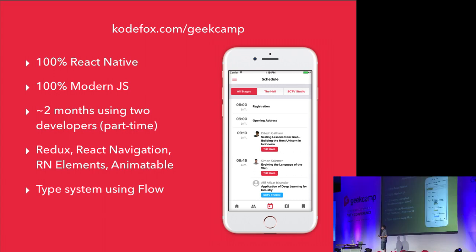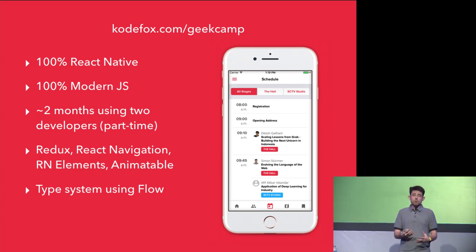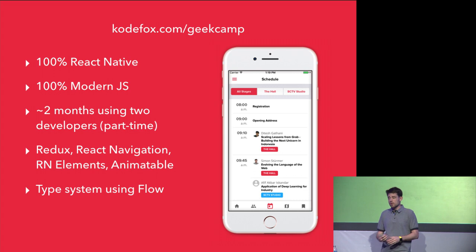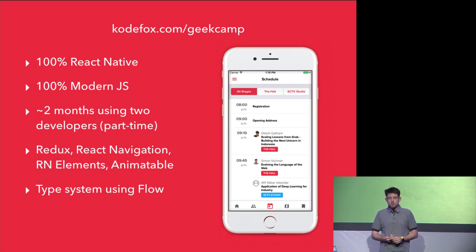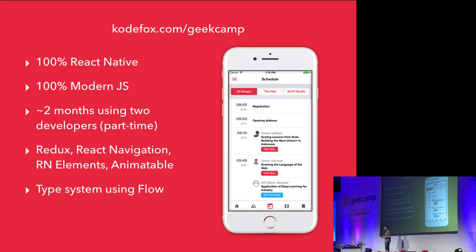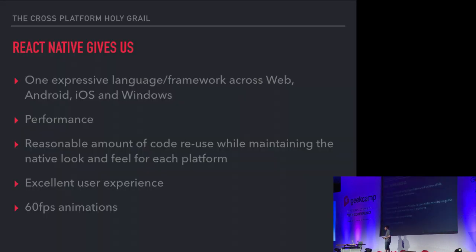The tech stack that we used to build this is Redux, React Navigation, React Native Elements, which gives us some really cool cross-platform tab bars and drawers and various things. And we used a type system called Flow. We rolled this out for this conference as a good example of what building modern interfaces in React Native feels like. And I want to talk a little bit more about that.